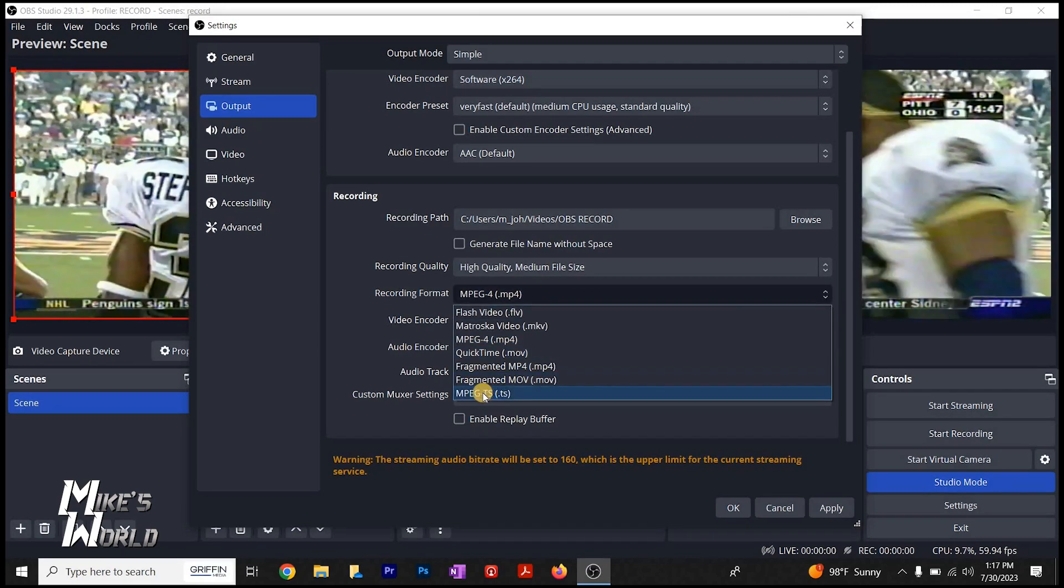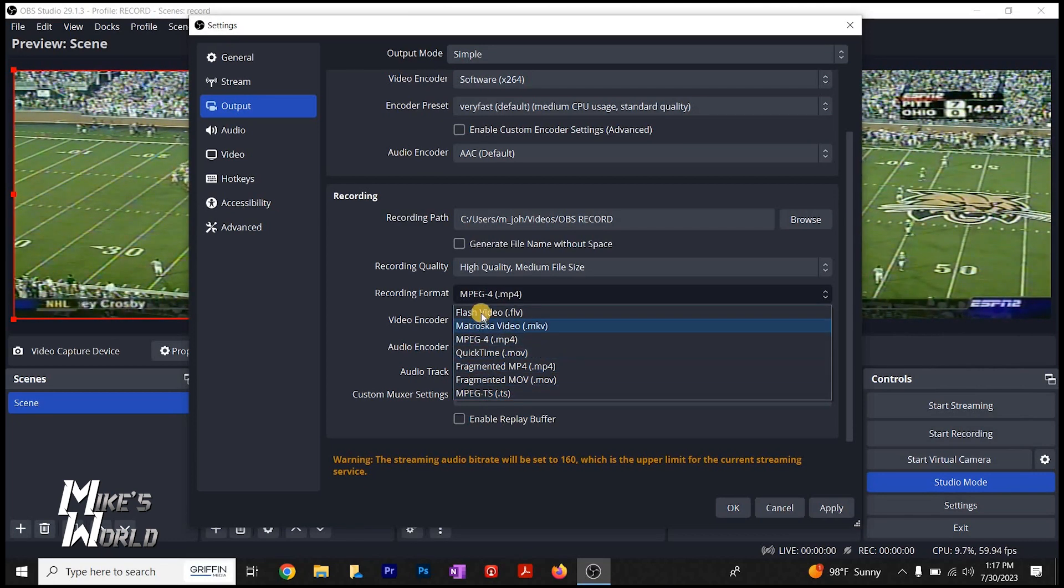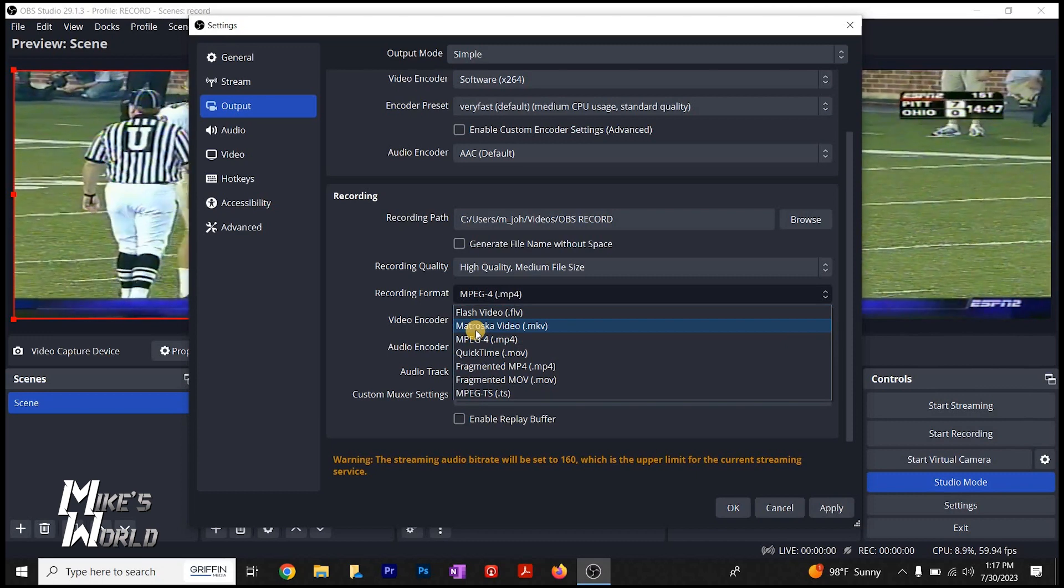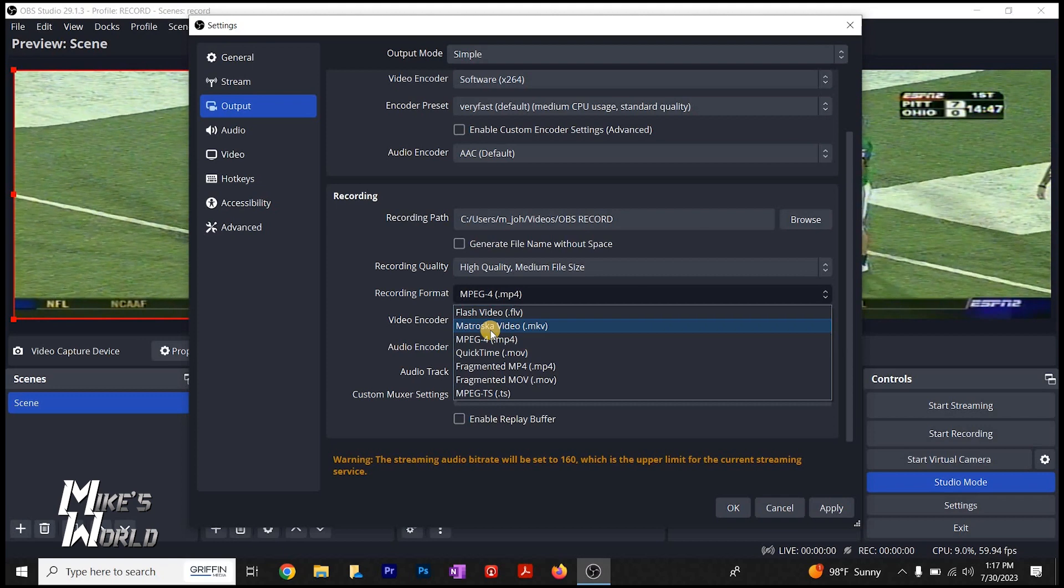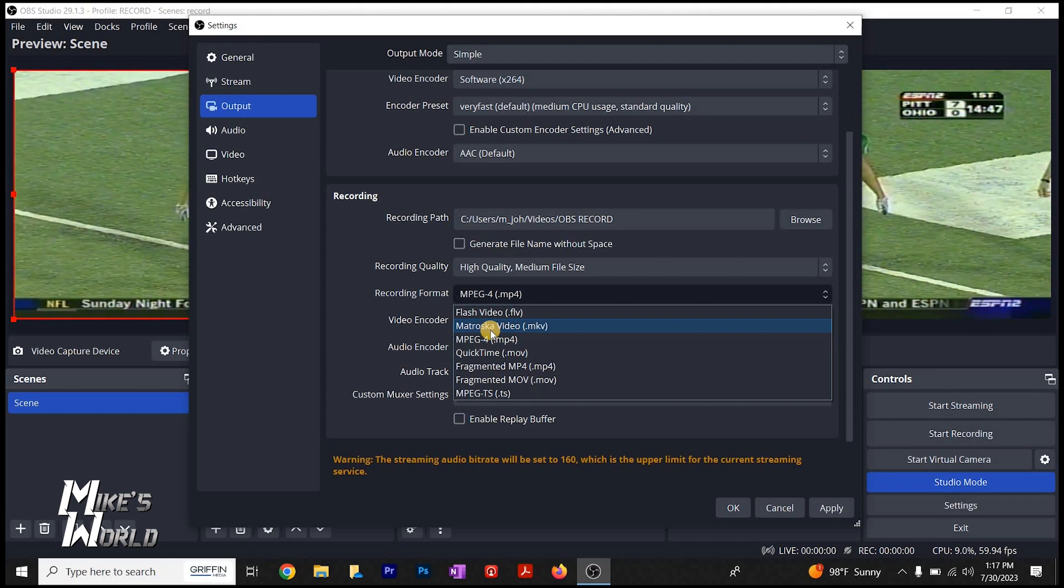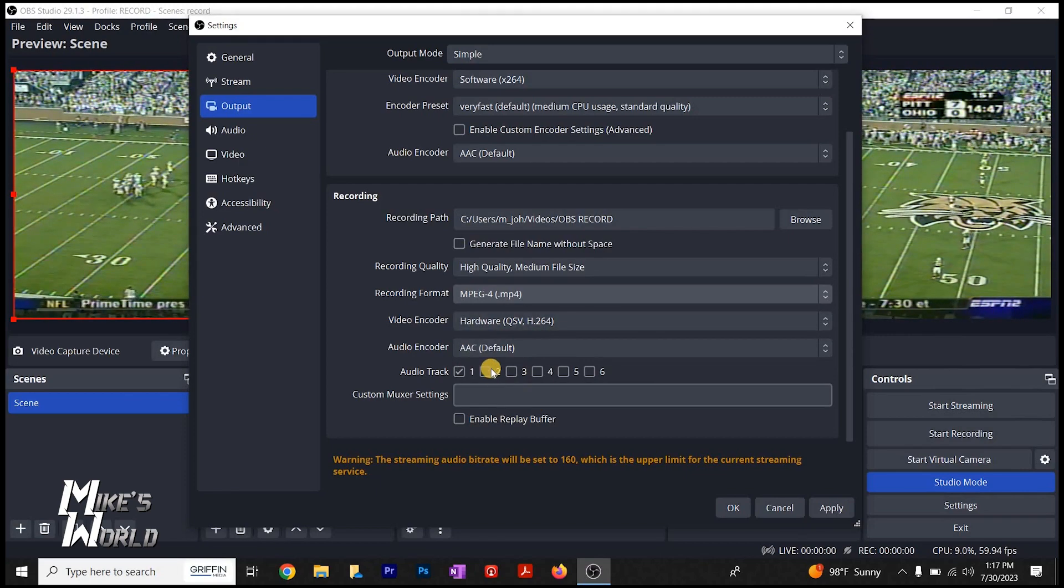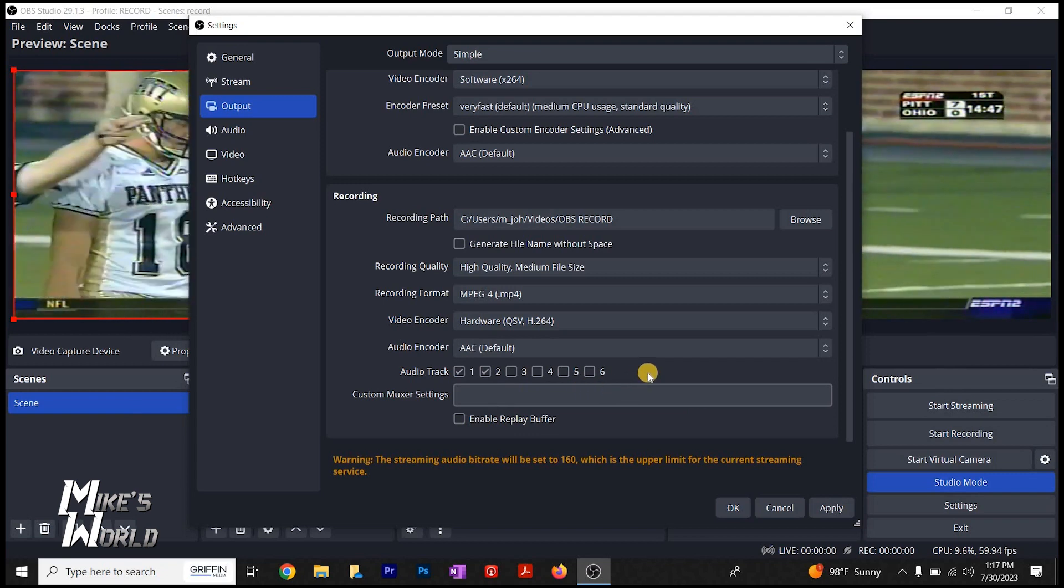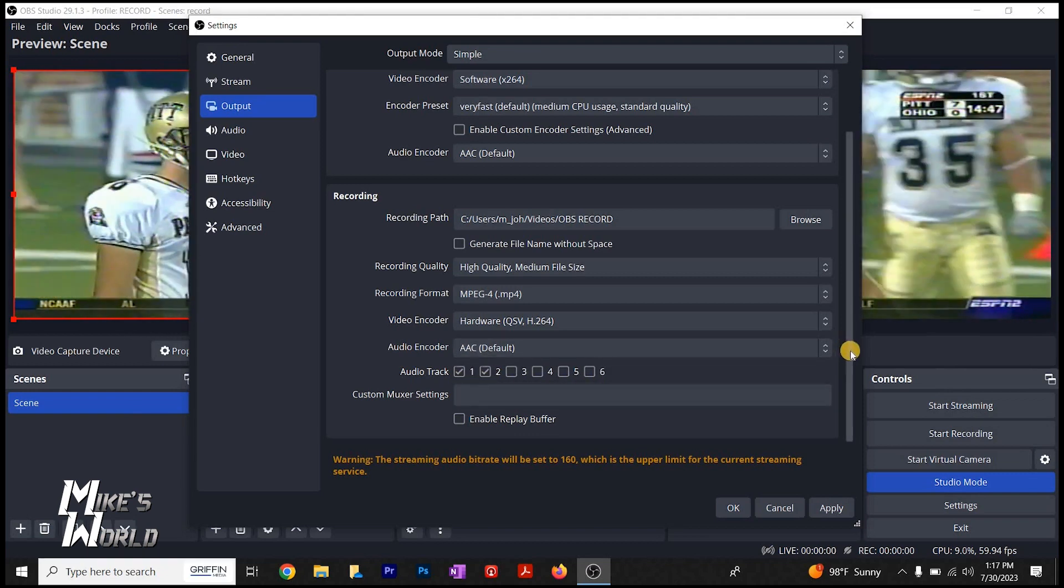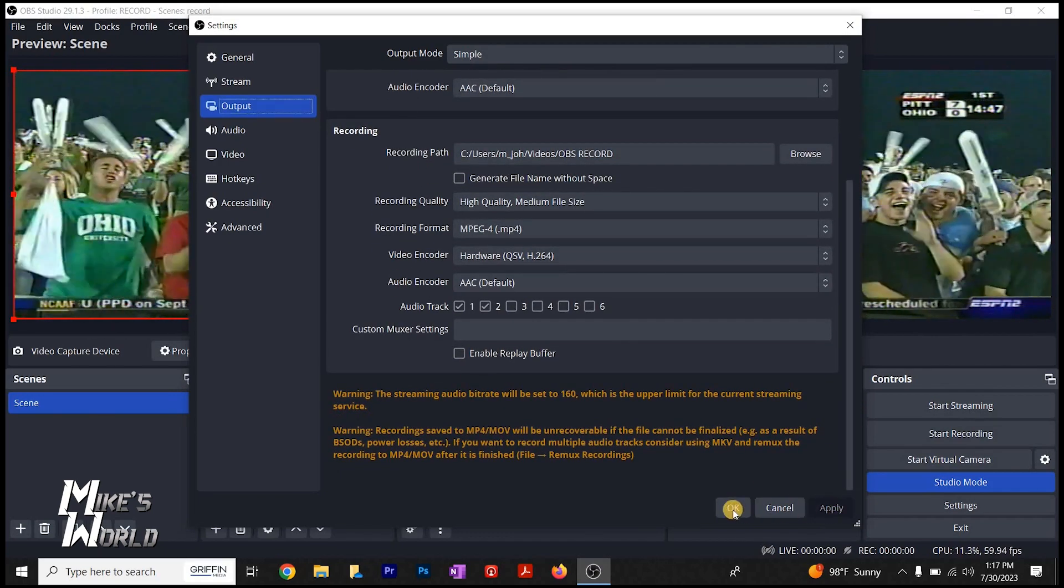I always record as an MP4. You can record these as MTS, which is HDV file. You can record flash video, MKV, which is Matroska video. That's basically MP4, but it separates the video and audio tracks. And then you have to remix or convert the recording when you're done. Just leave it on MP4 for most things that you have. Audio track, we want to record tracks one and two. You rarely record an analog device that's going to have more than two tracks. So we'll just do one and two. And then we're going to click apply.